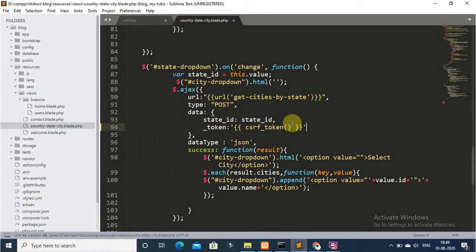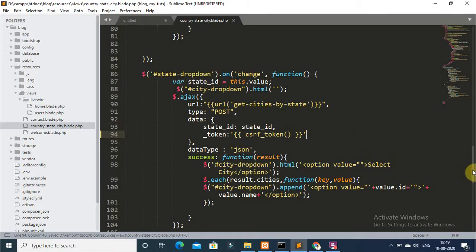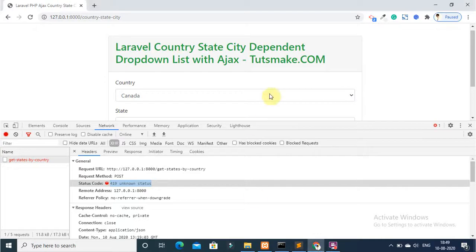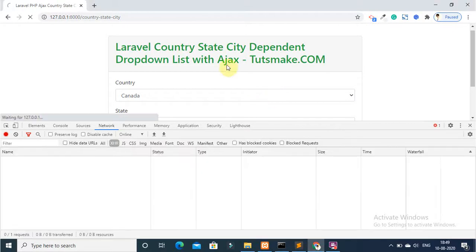Now, I have added CSRF token with both requests. Now, I will show you on my browser.